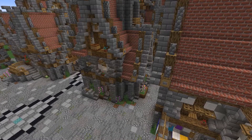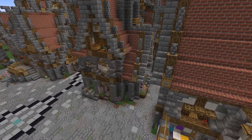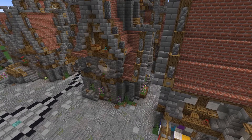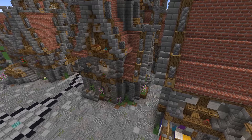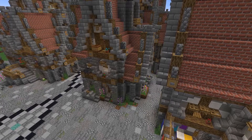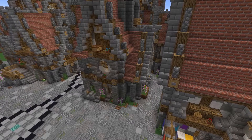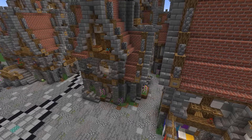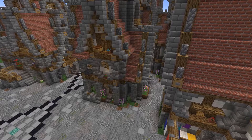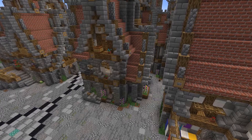Hey everybody! What's up? Ray here again, and I've recently raised this house up by a block and I wanted to make this video to talk a bit about what I've done and what my thought process was in doing so.